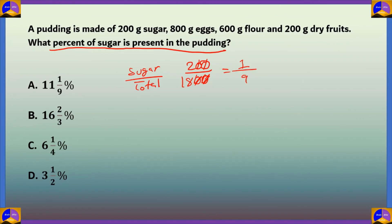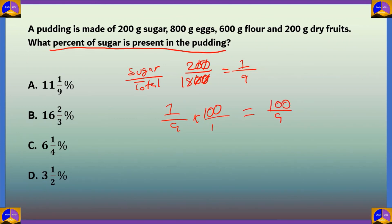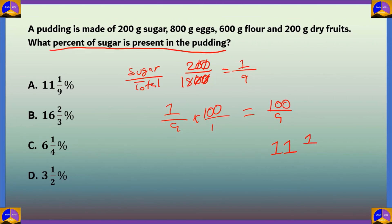To find the percentage, we multiply by 100: 1/9 × 100 = 100/9. Converting to a mixed fraction, the largest multiple of 9 before 100 is 99 (= 9 × 11), with a remainder of 1. So 100/9 equals 11 1/9 percent, which is option A — the correct answer.